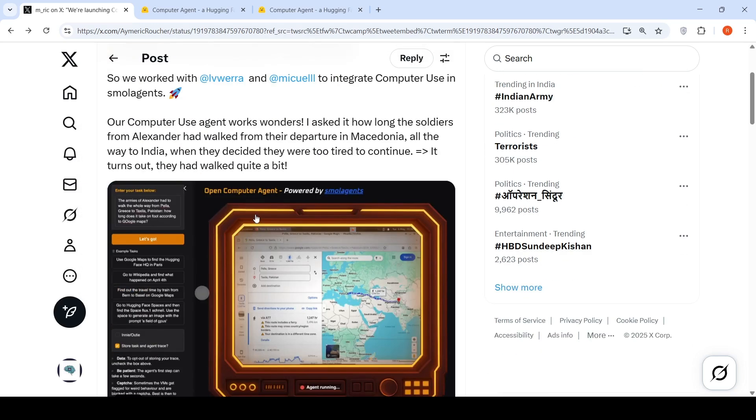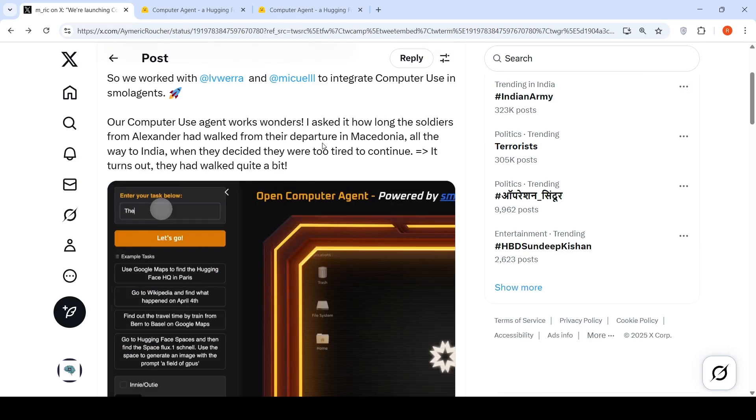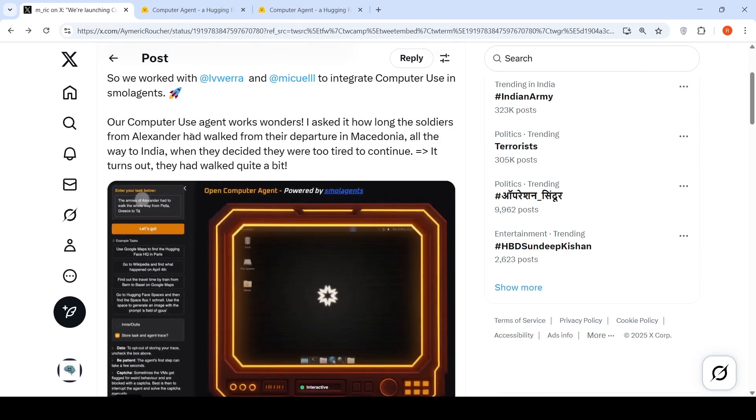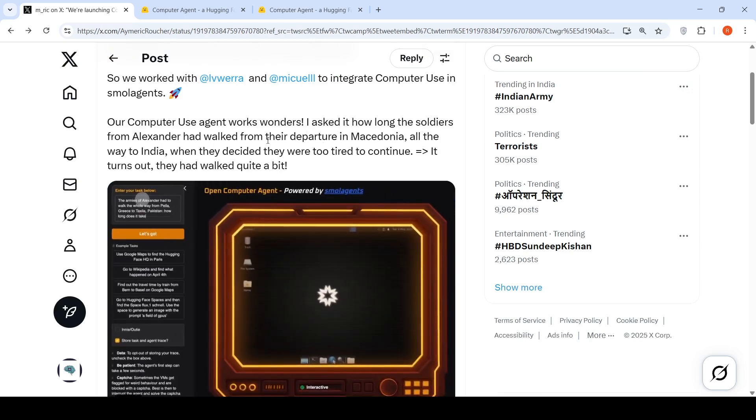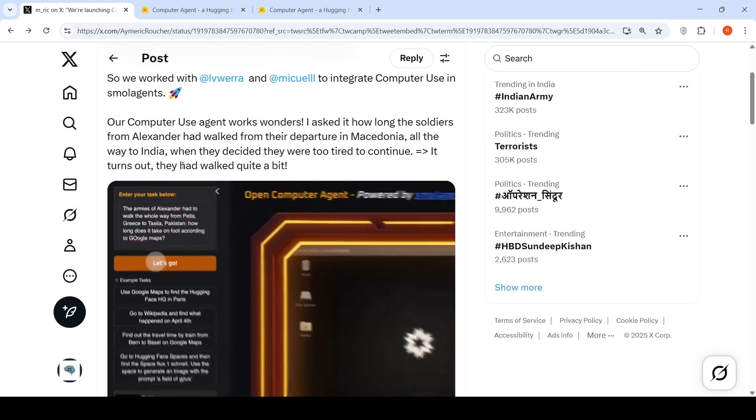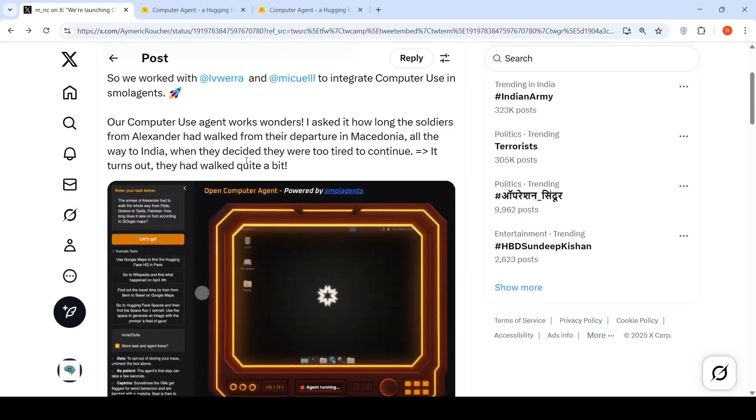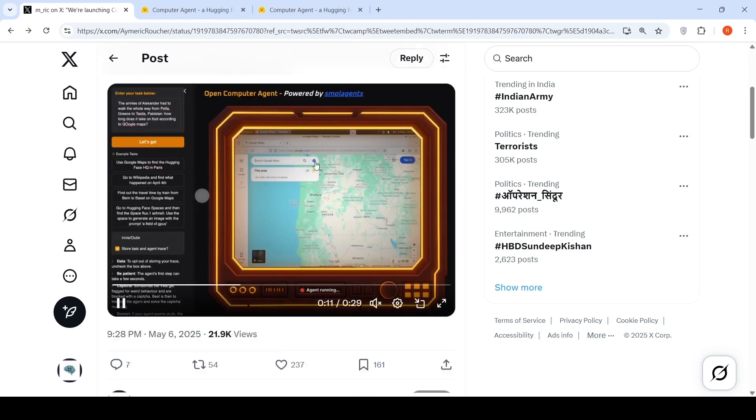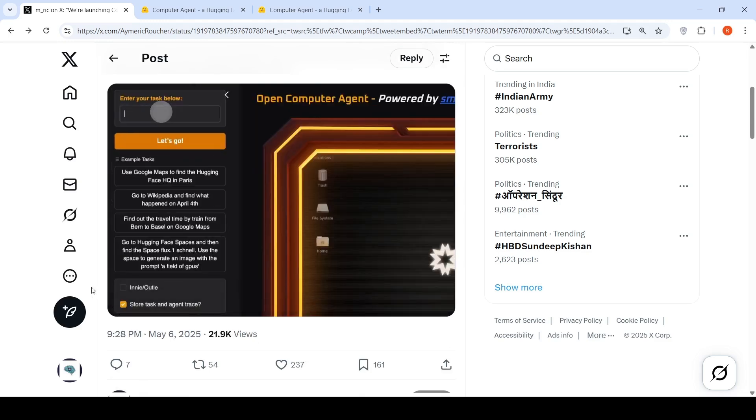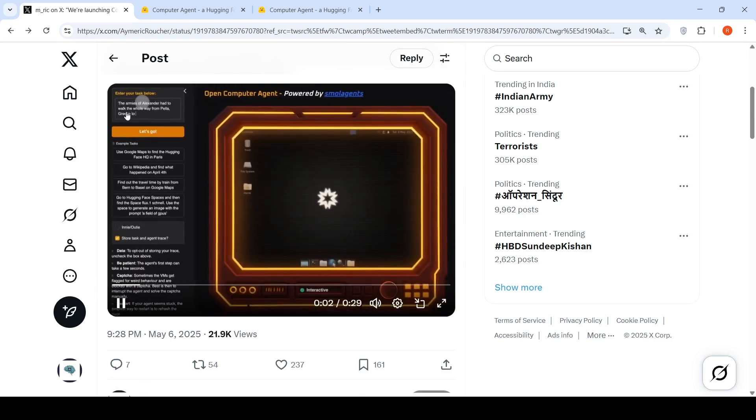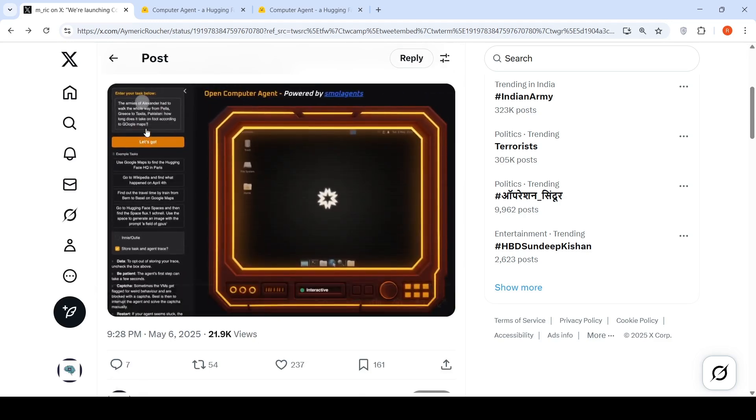From this person there is this demo where he asked how long soldiers from Alexander had walked from their departure in Macedonia all the way to India when they decided they were too tired to continue. So here in this particular video, if you see, he first types it and he says let's go.